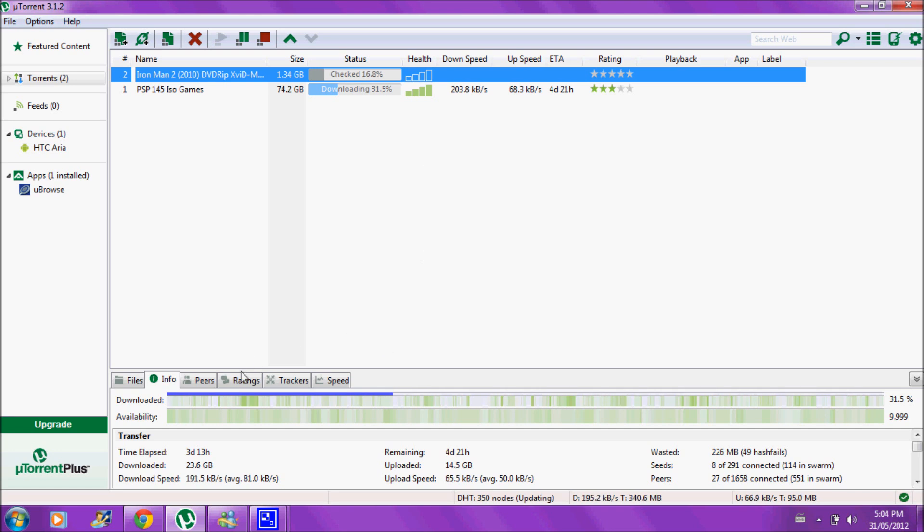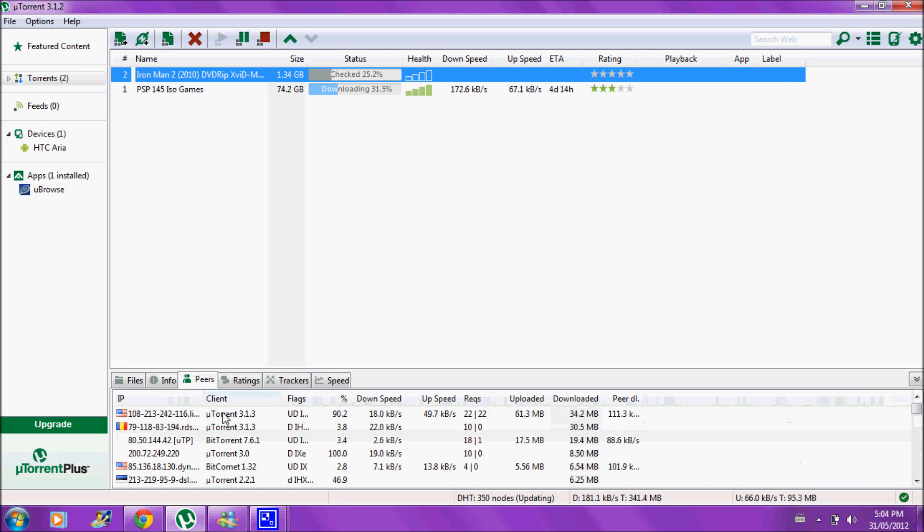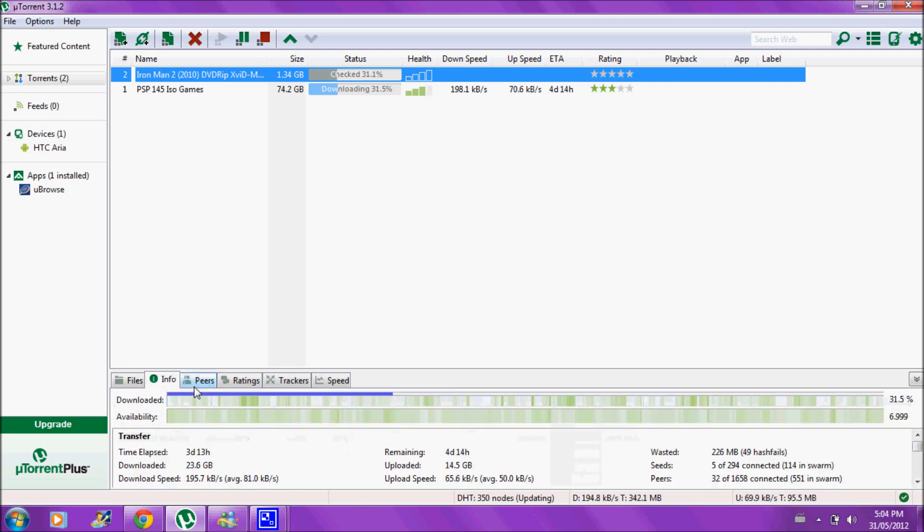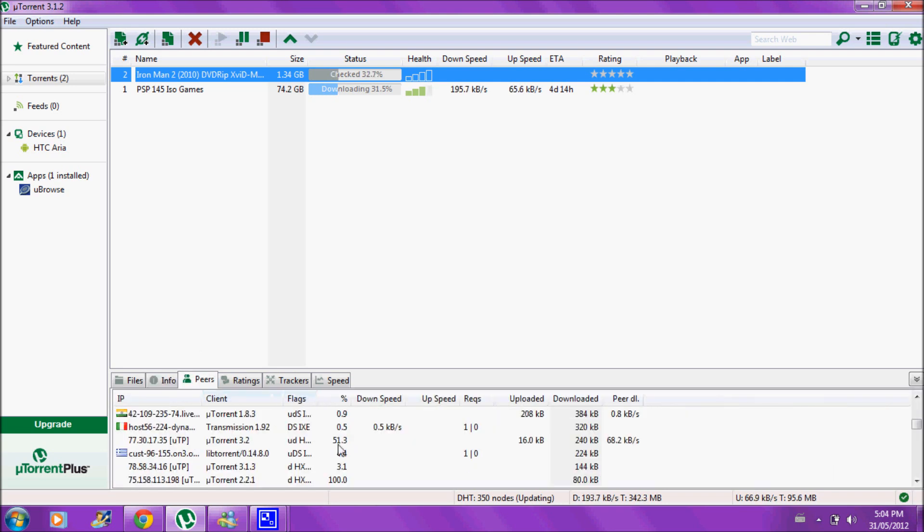But anyway, you can see your peers, where they are. These are the people who are downloading it at the same time as you are. That'll give you information on where they are, what their download speed is, stuff like that.